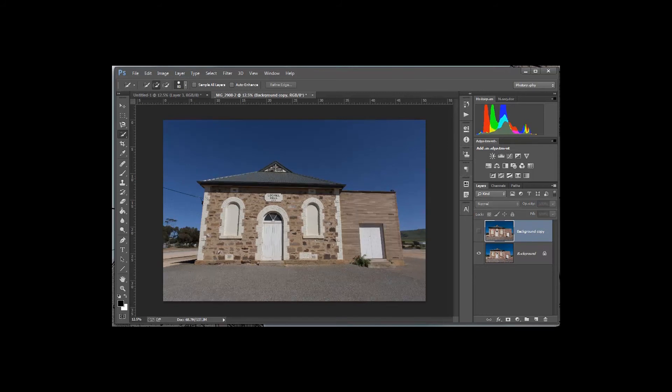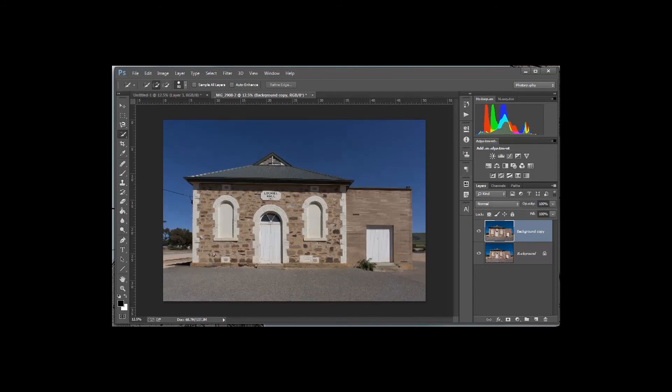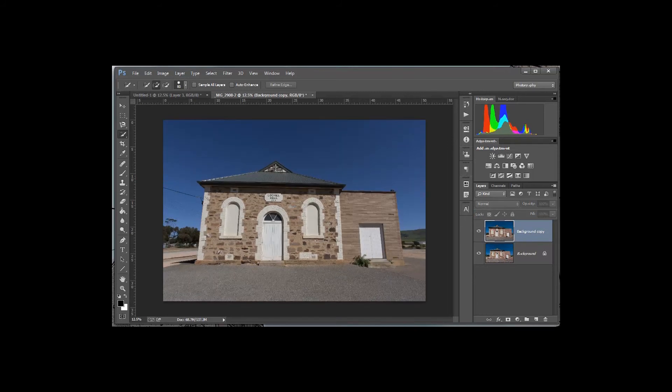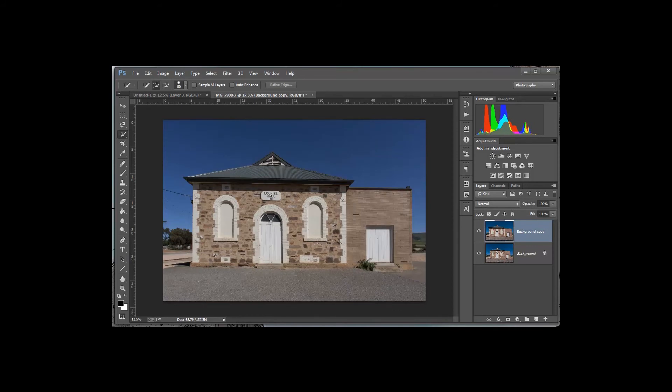Now if I turn that on and off, you can see very quickly how much of a difference that has made to that photograph. I could now start to look at what I could do to edit this image to make it a little more interesting.